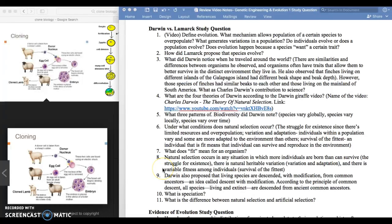In this video we're going to be talking about theories that Darwin and Lamarck came up with regarding evolution. A lot of those theories we already learned in class but there might be some misconceptions, so make sure you watch the full video.